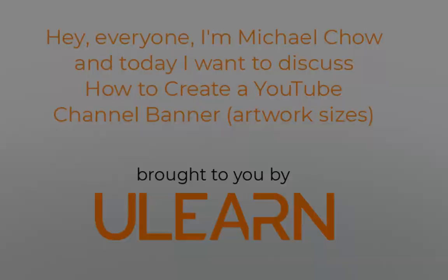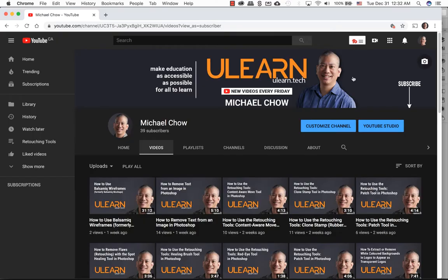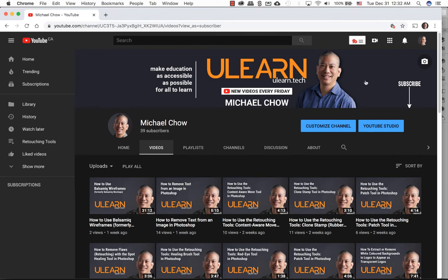Welcome back to uLearn Tutorial. While I was creating my banner for my YouTube channel, I noticed that I actually did this incorrectly. I did the actual size of the mobile and desktop size, but in theory I should have designed it as a TV display.